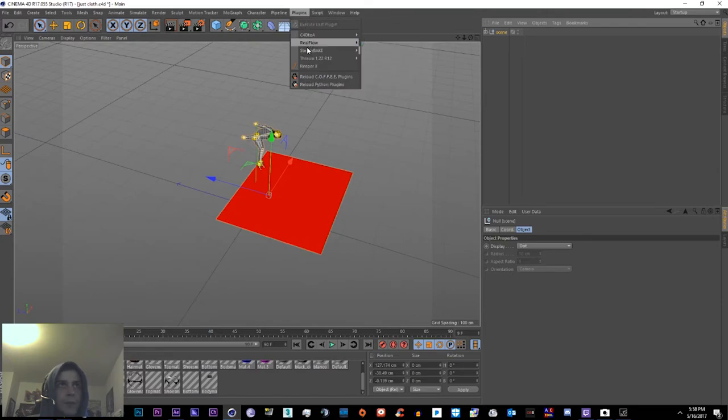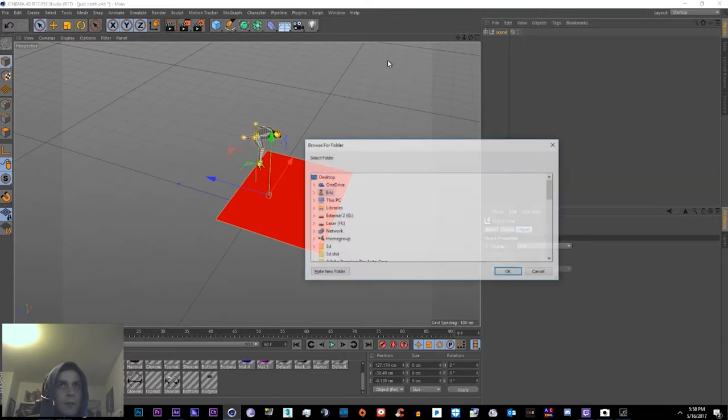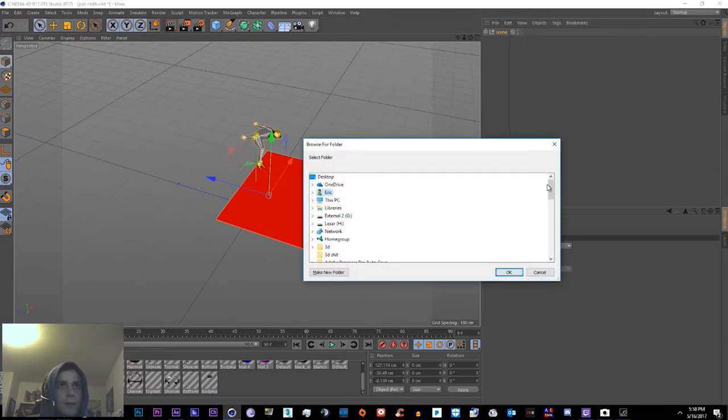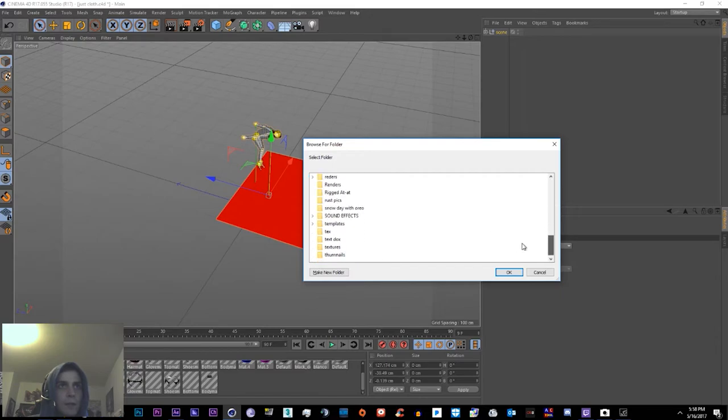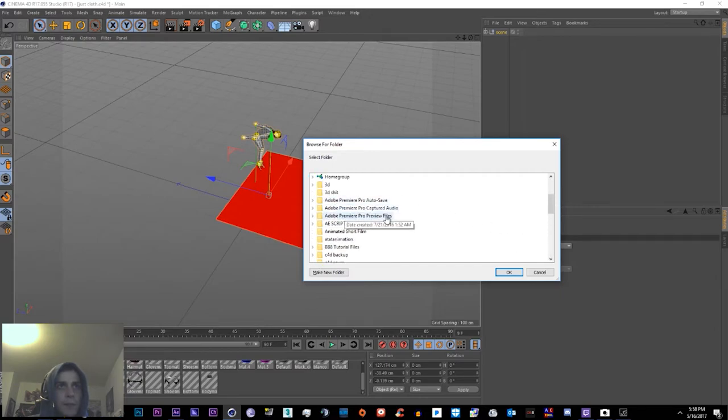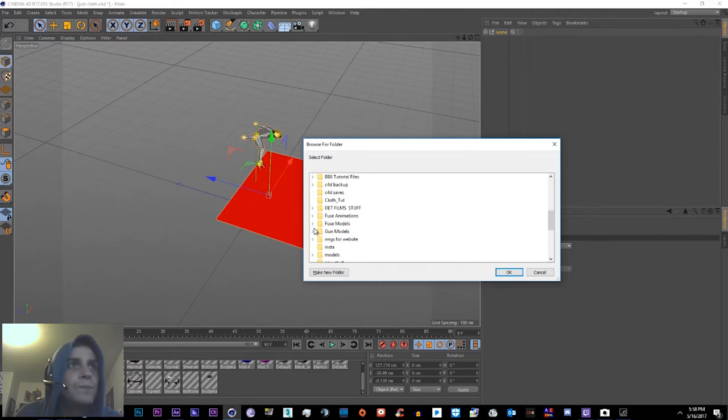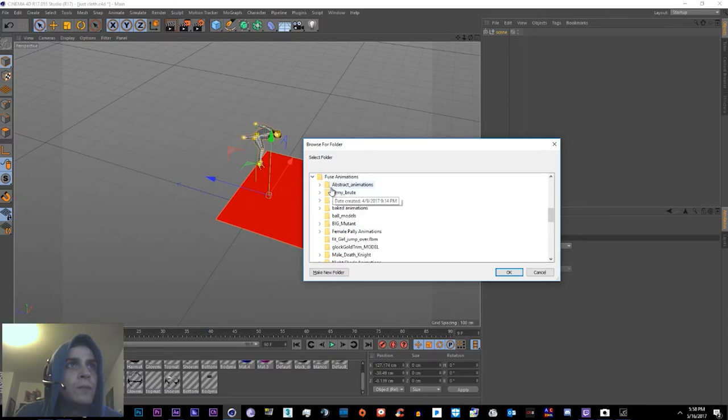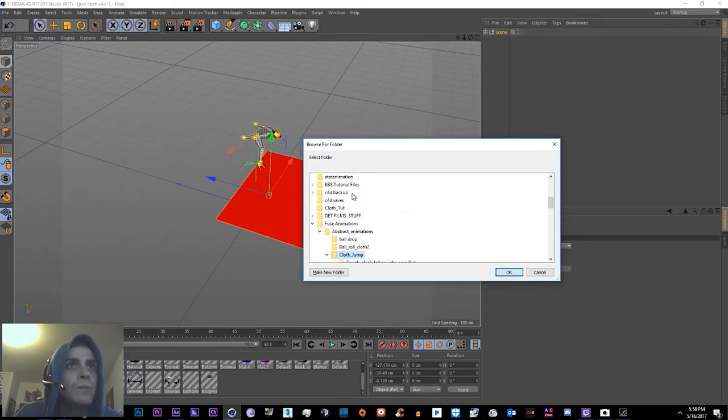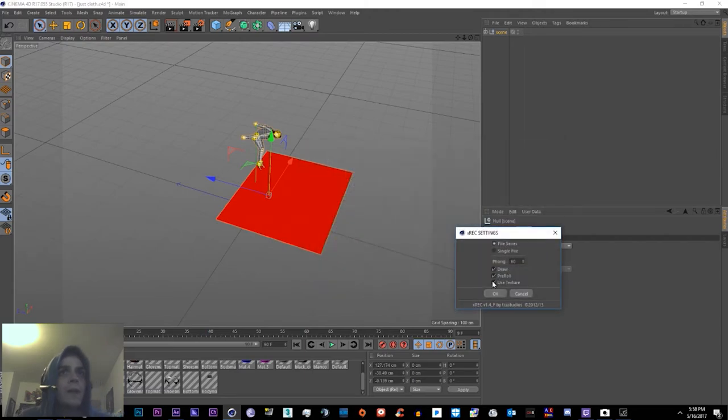Go to Plugin, Steady Bake, or whatever the red thing. Find the place you made to save it. And select File Series, select all the checks, and click OK.